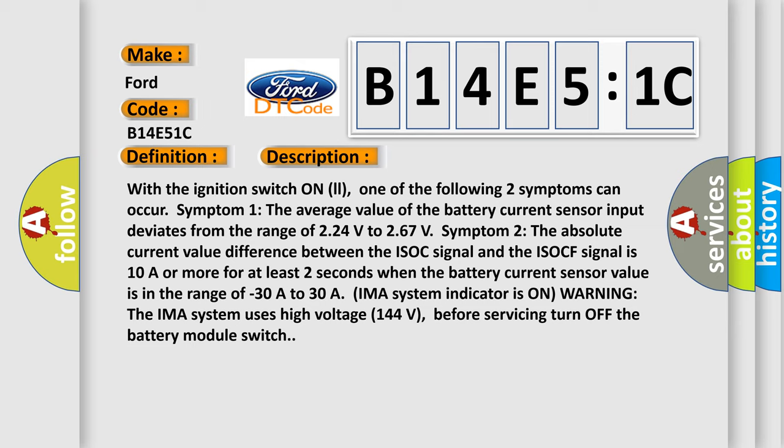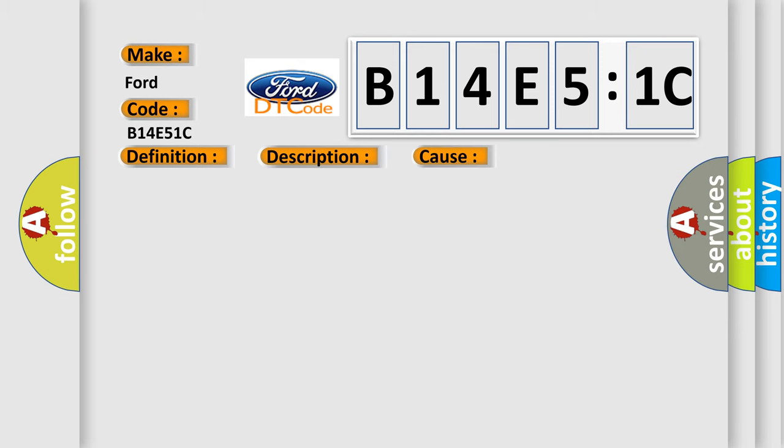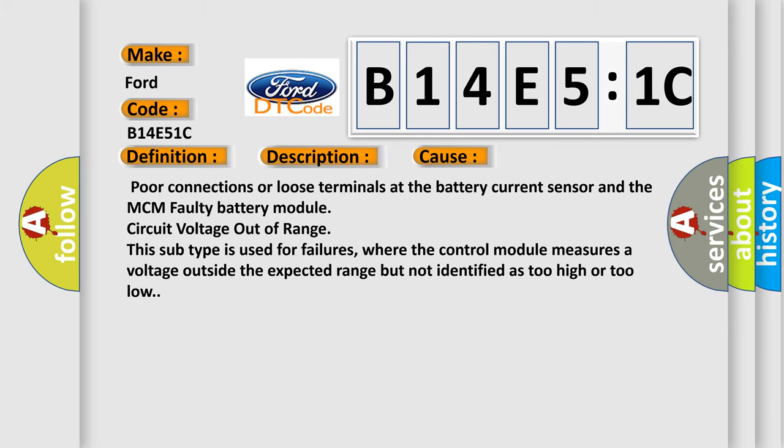The IMA system uses high voltage (144 volts). Before servicing, turn off the battery module switch. This diagnostic error occurs most often in these cases: poor connections or loose terminals at the battery current sensor and the MCM faulty battery module.